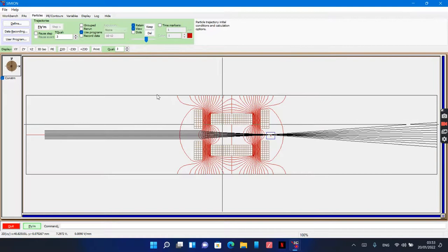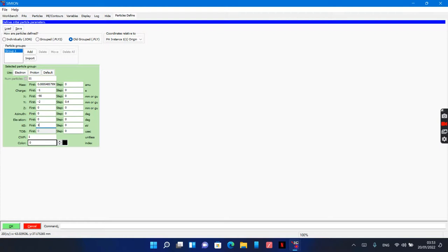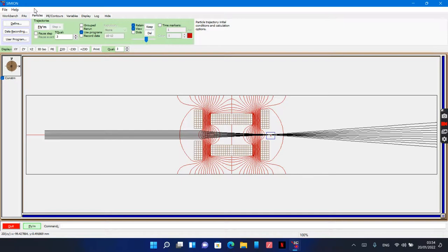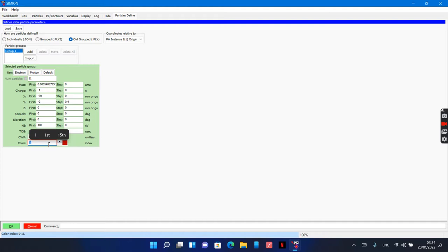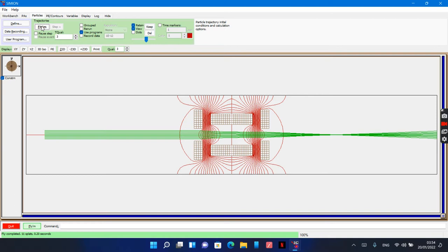I will increase the kinetic energy to 100 electron volts. And I want the beam in green color. If you have any questions, you can write them—don't hesitate. And I hope this video will be useful for your research.